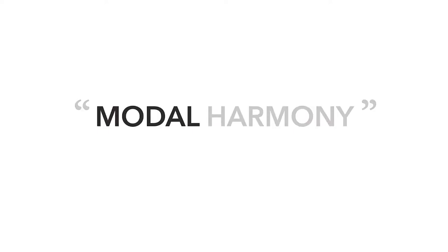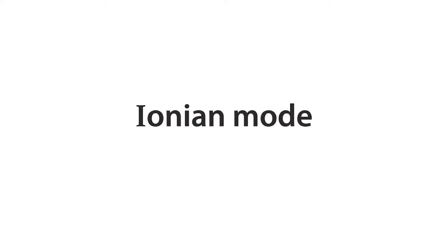Modal harmony just means you play chords built from various modes. But to show you what I mean, let's unpack that a bit using the major scale, also known as the Ionian mode, as our example, and we'll use the C major scale specifically.